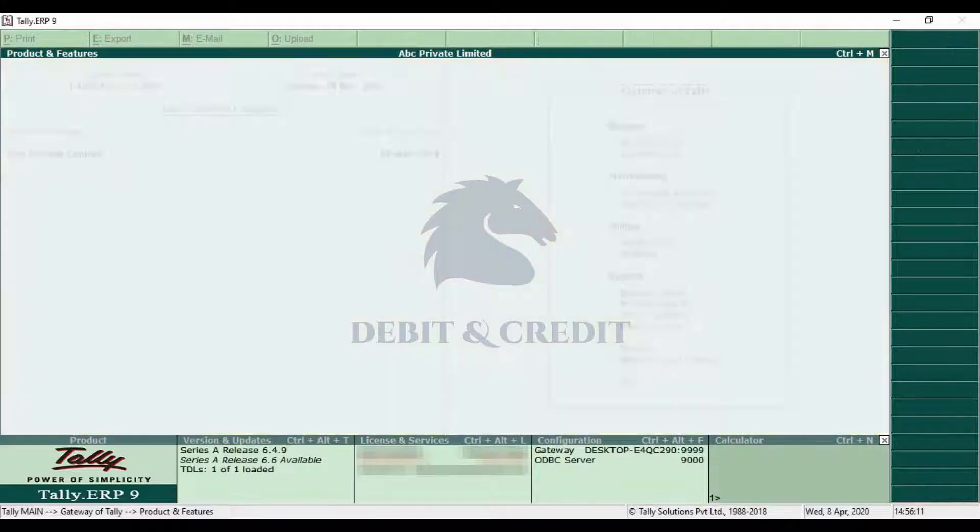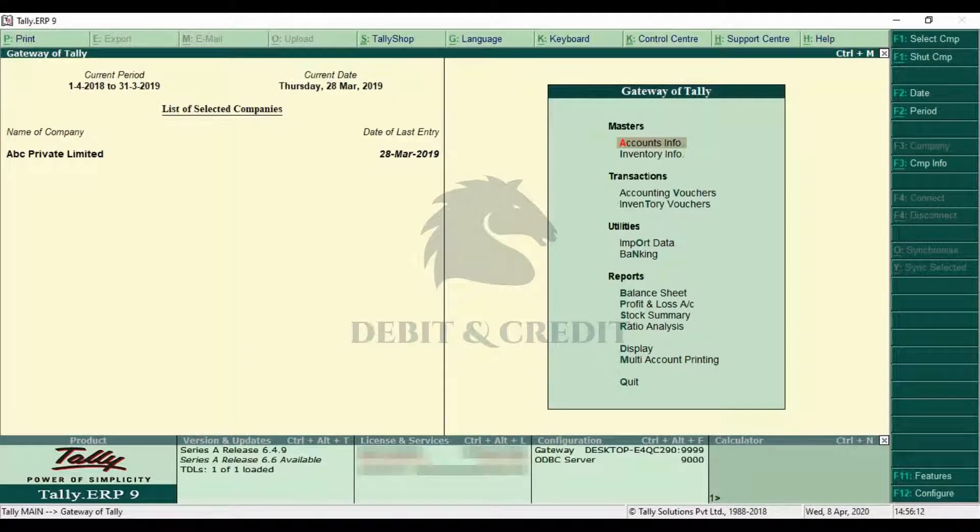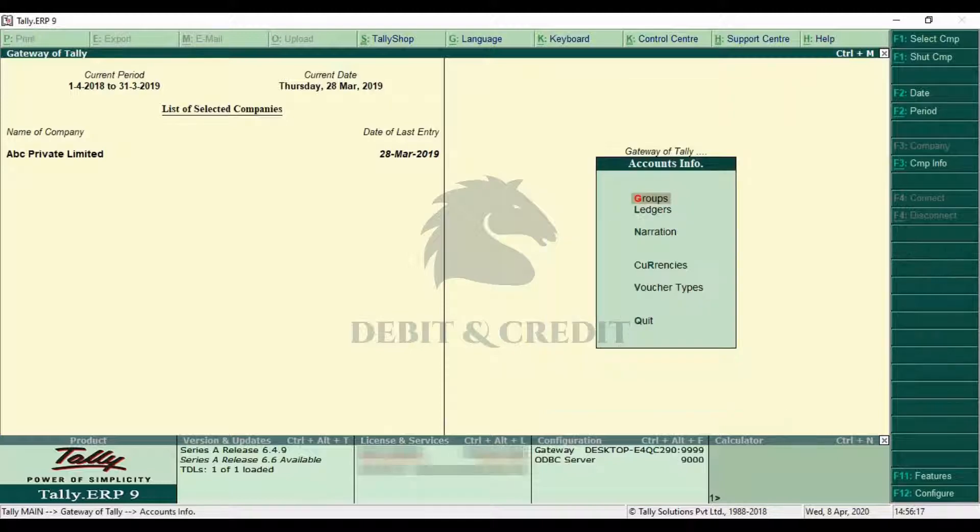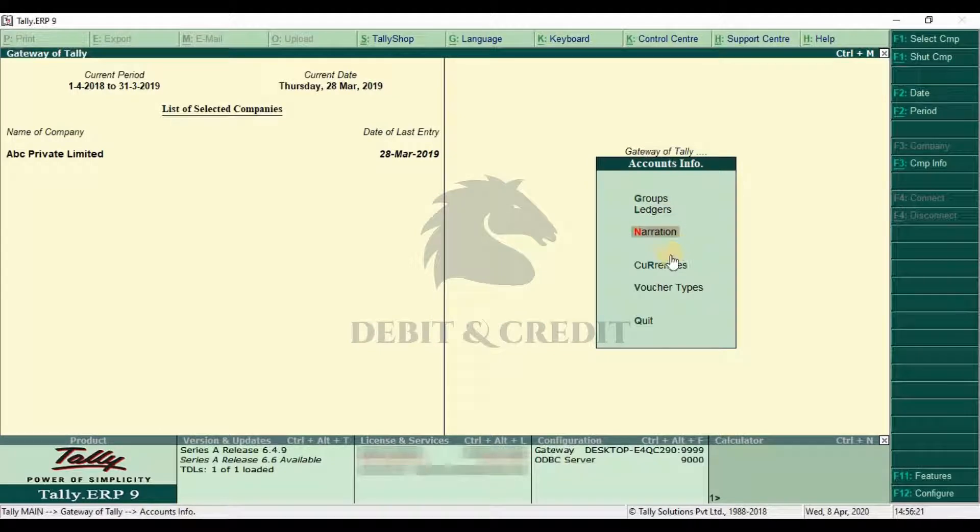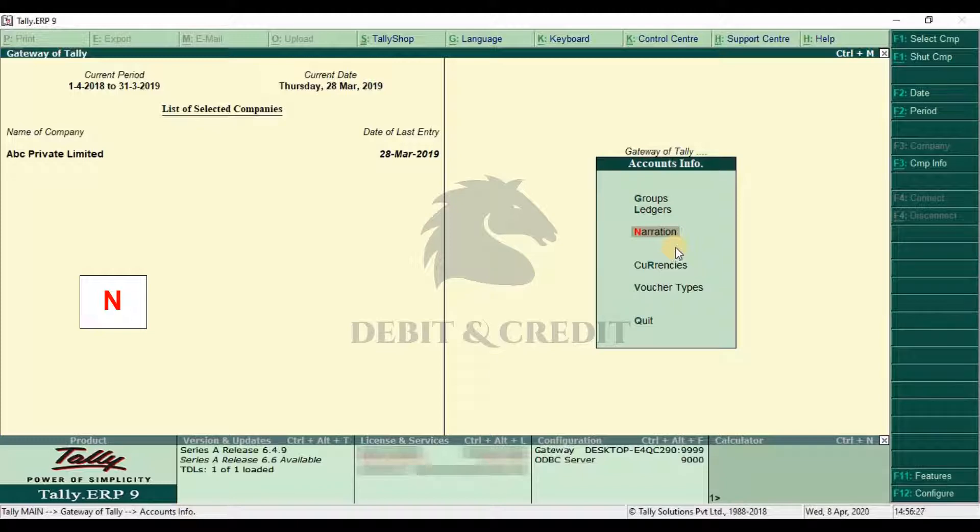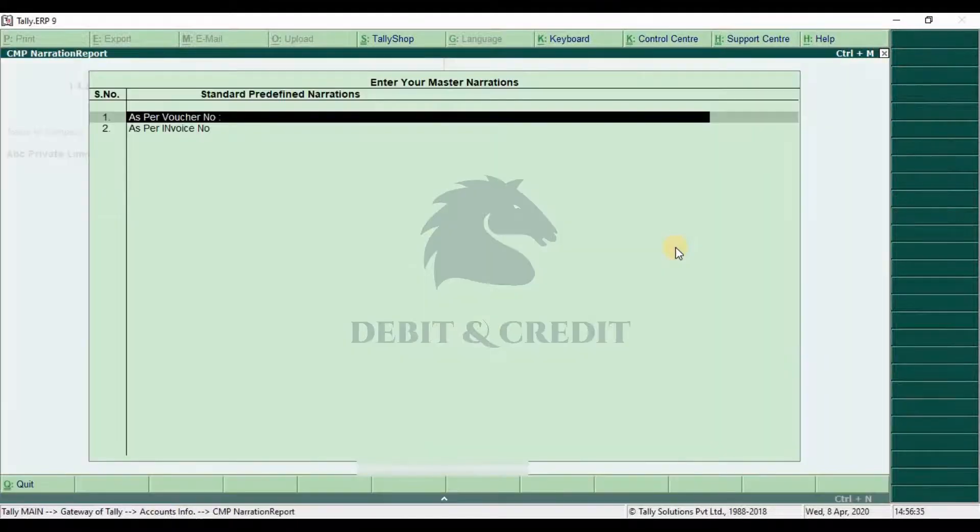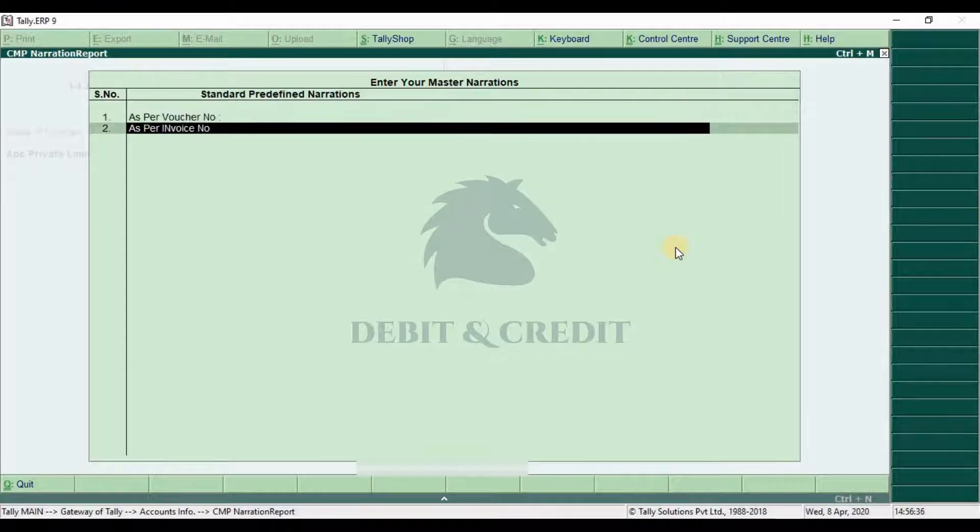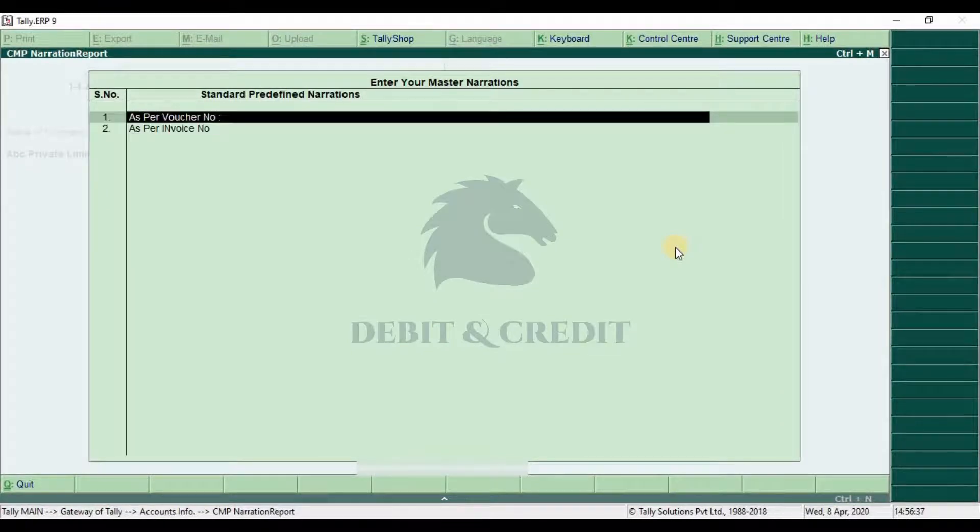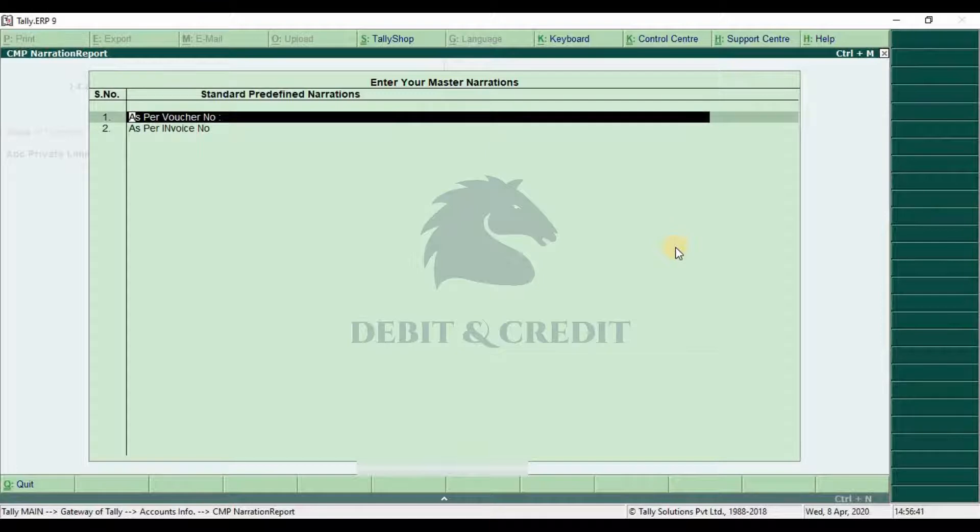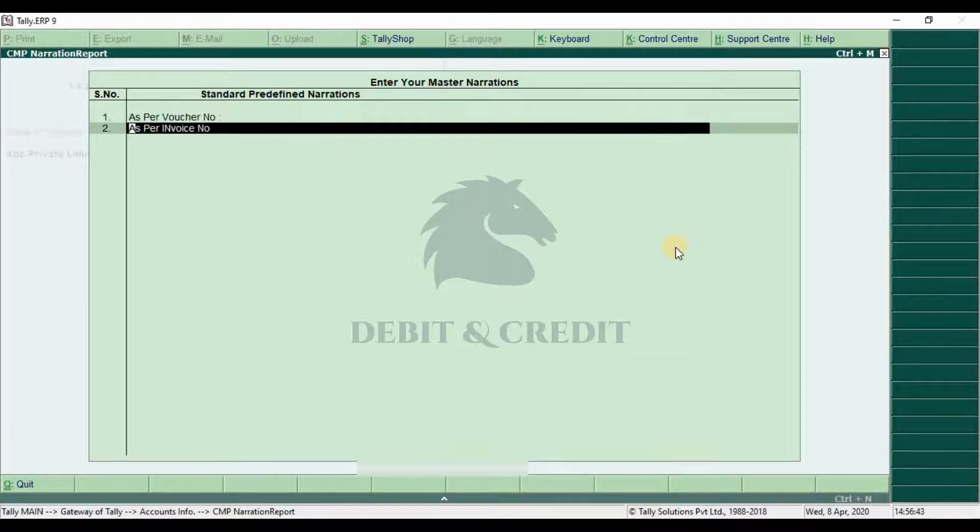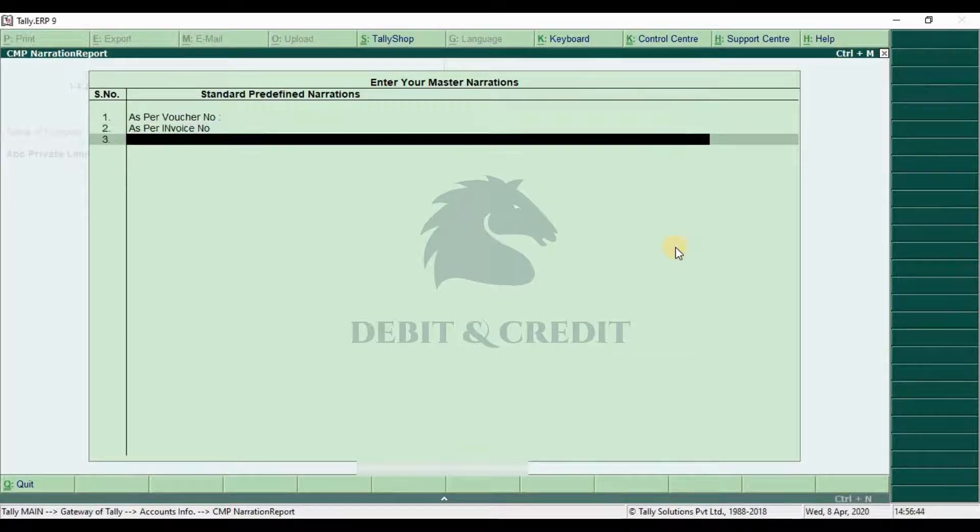In the gateway of Tally, go to Accounts Info menu and you can see the new menu available under Ledgers named Narration. Click the narration menu or press N to open narration form. Here you can add your custom narrations like as per voucher number, as per invoice number, etc.